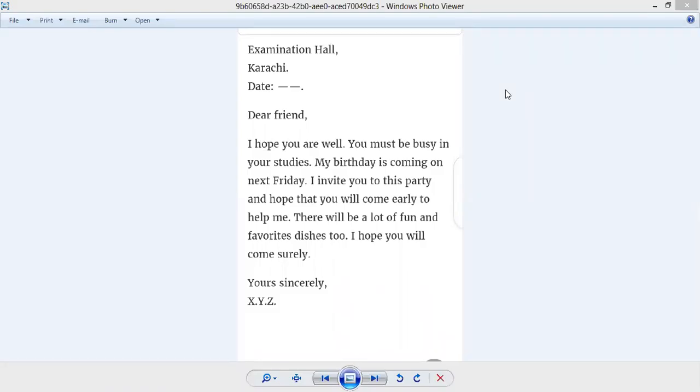Assalamualaikum students of Grade 5. Today we are doing another informal letter. Before that, we have done a formal letter.